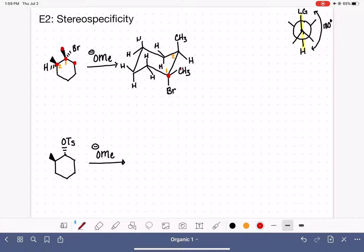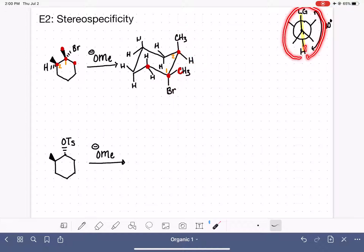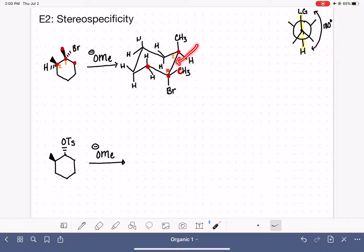We are only able to remove a hydrogen if it is in an anti-coplanar arrangement with respect to the leaving group. So for the leaving group in the axial-down position, we can only remove a hydrogen if it's axial up. Looking at this adjacent carbon, the hydrogen is in an equatorial-down position — not anti-coplanar to the bromine — so we cannot get any elimination occurring at this spot.